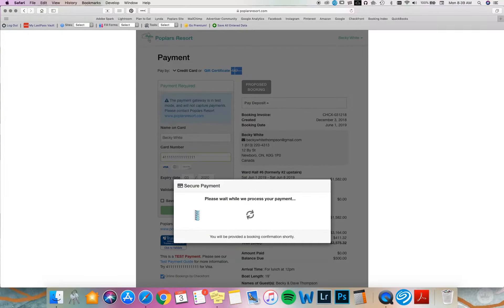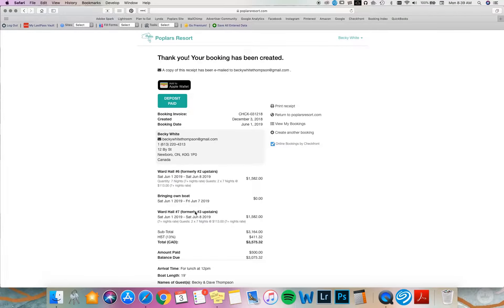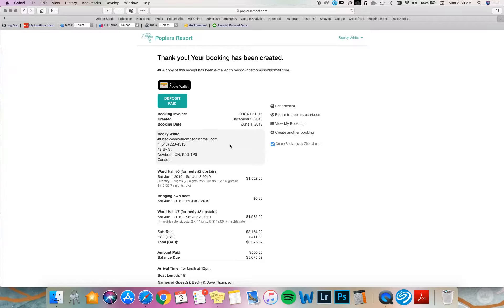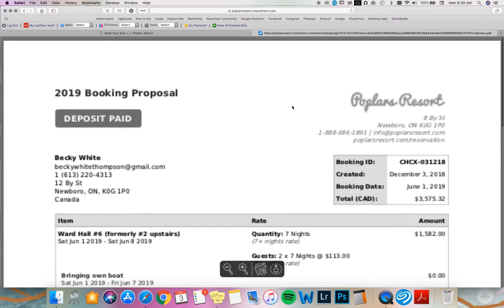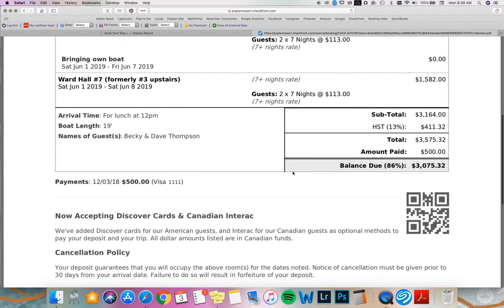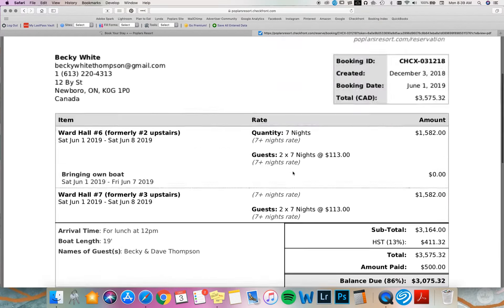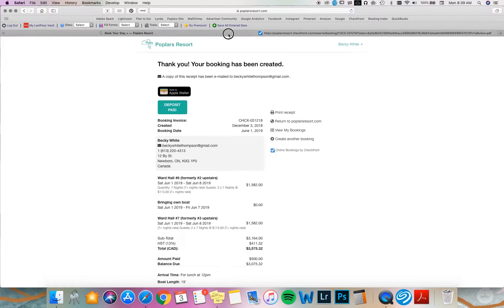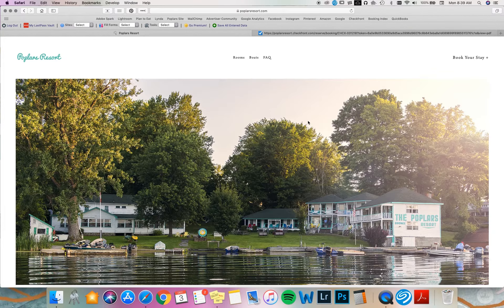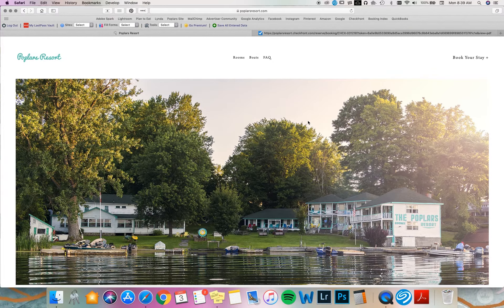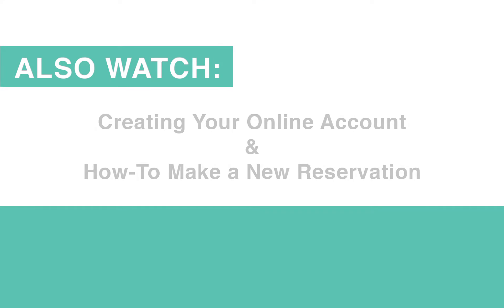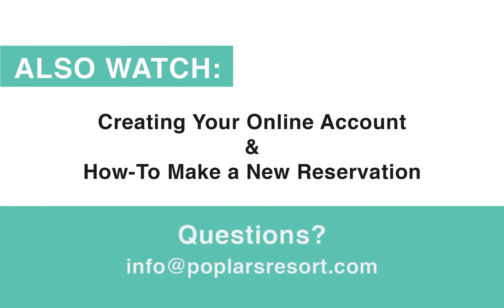Once this is processed, we'll notice that our status has changed to deposit paid. We will have also received an email with an updated invoice. We can print receipt now. This will pop up and we can print a copy. Or we can return back to Poplar's Resort to view the receipt information.